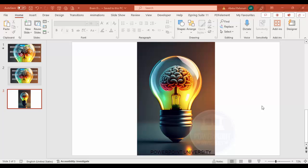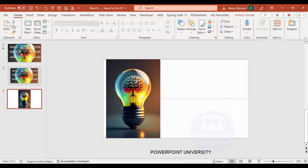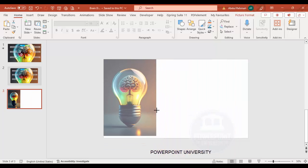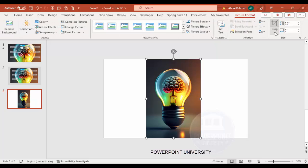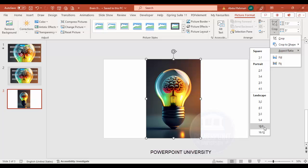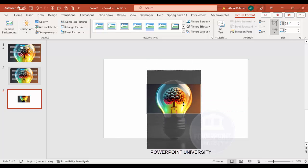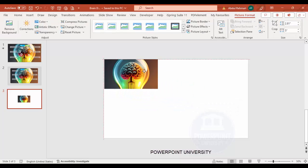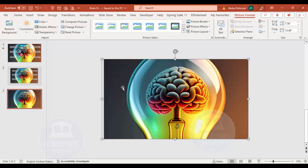I'm going to use this image downloaded from unsplash.com — you can download any similar images. First, I'd like to fit this image to the slide. Let me zoom out a little bit. This image is vertical, so it won't fit as-is. I'll crop it — go to Picture Format, then Crop, select the 16:9 aspect ratio, adjust the visible area, click outside, then drag it to the corner so it fits perfectly to the slide.